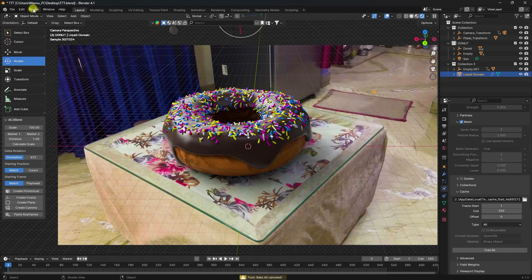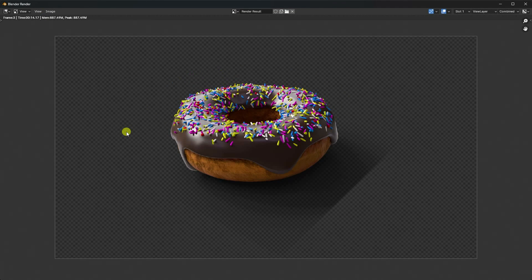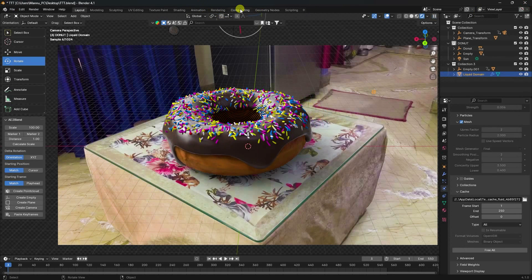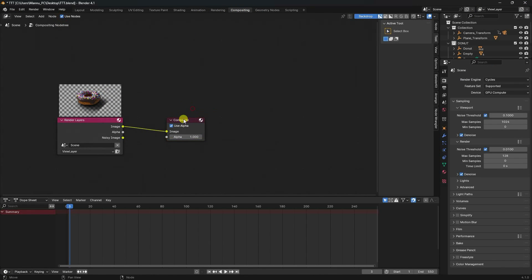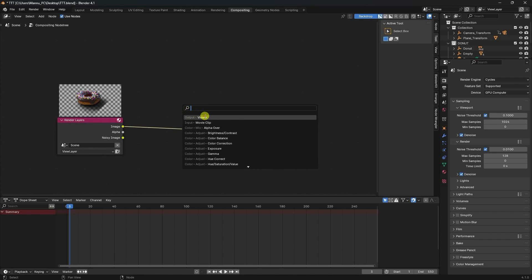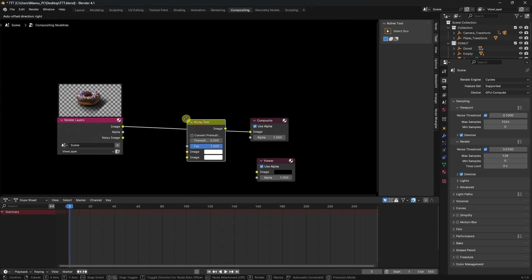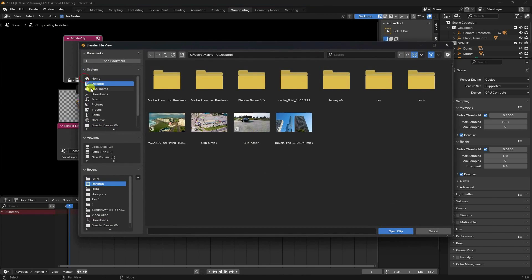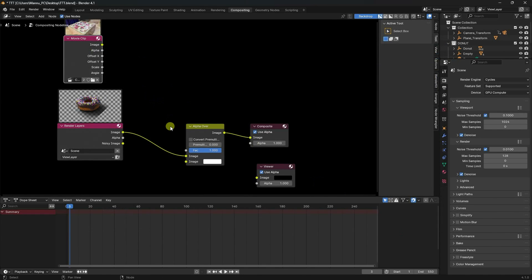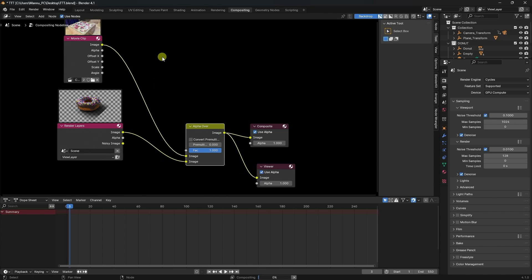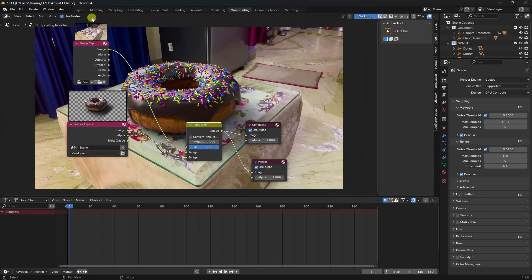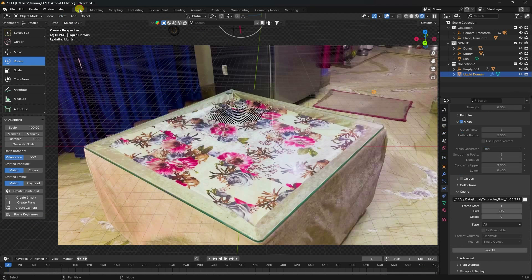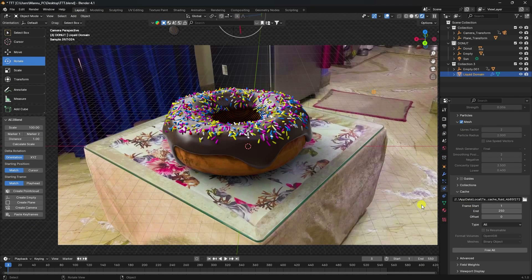Stop baking and render one frame to check. The render shows a transparent effect. Go to Compositing, enable 'Use Nodes'. Press Shift+A and add a Viewer node, then an Alpha Over node. Add a Movie Clip node with the background footage, connect it to the Alpha Over input, then connect to the image output. Press V to preview the final composition. The final work is complete.